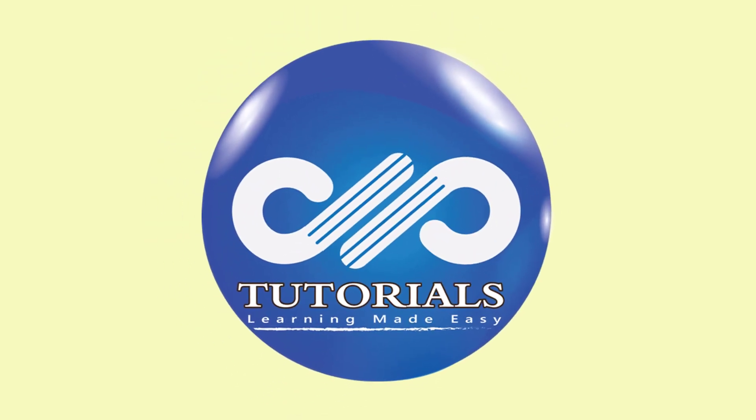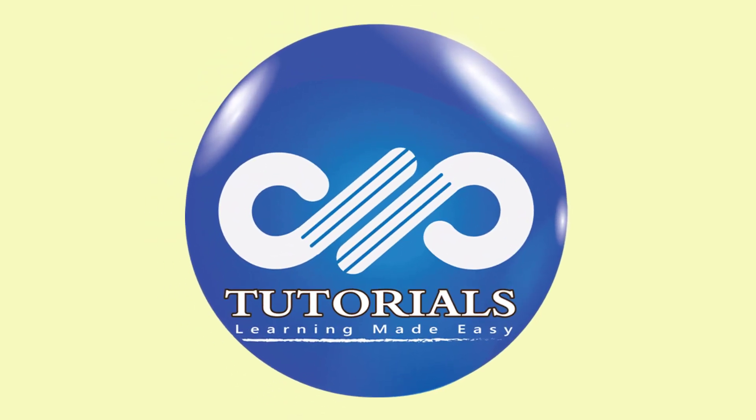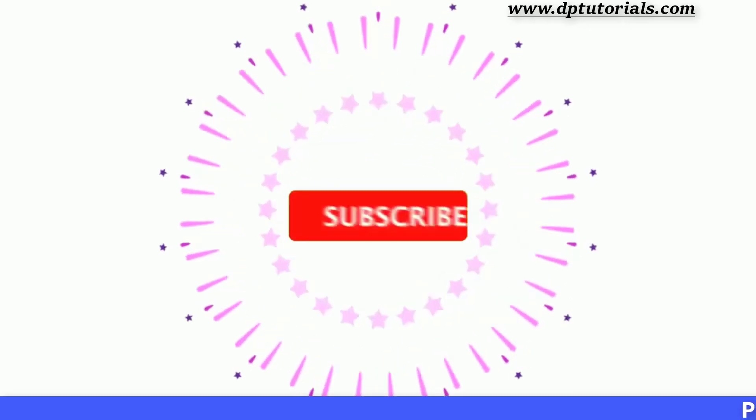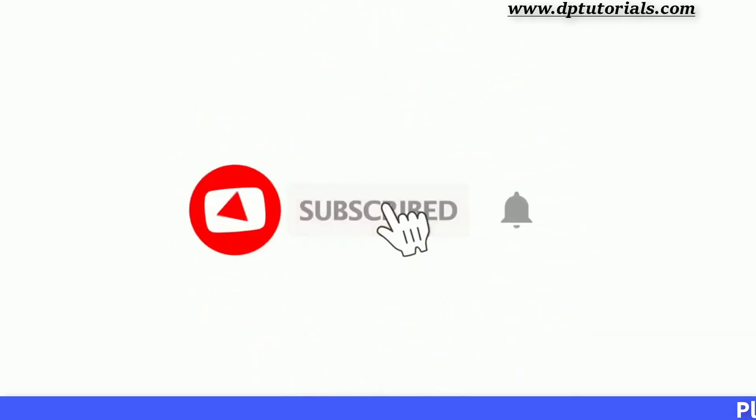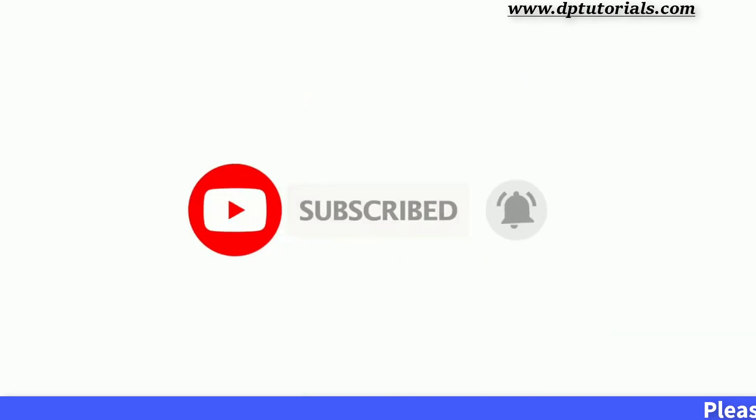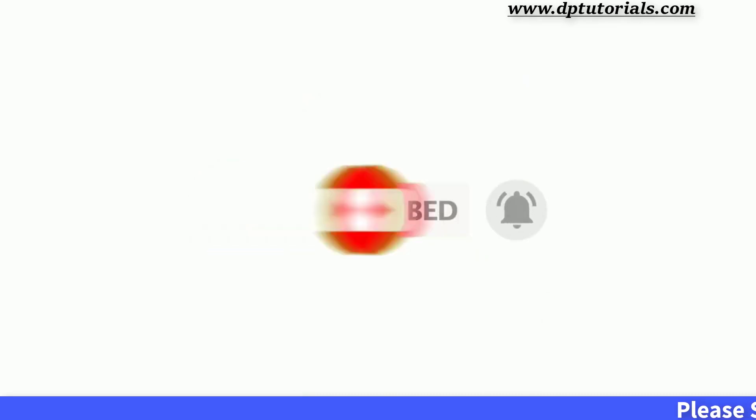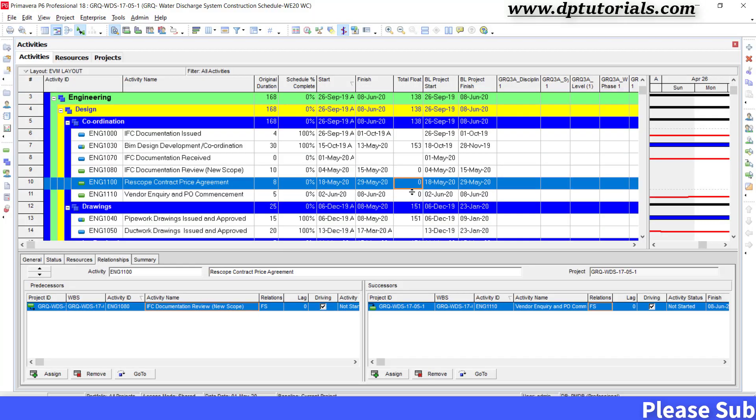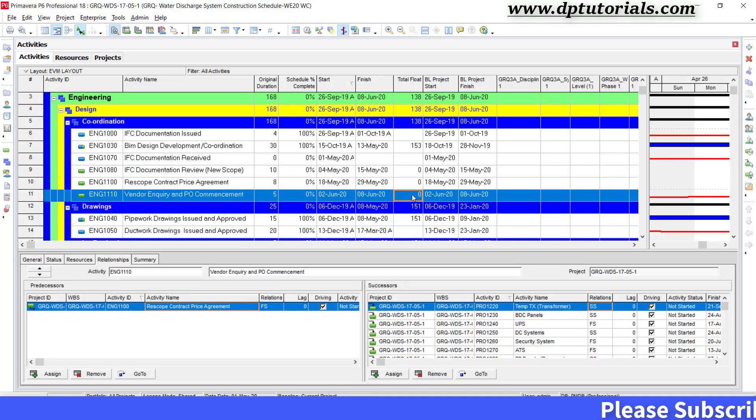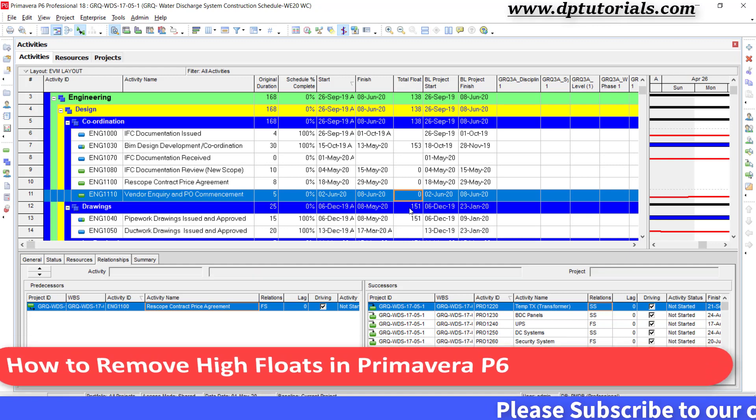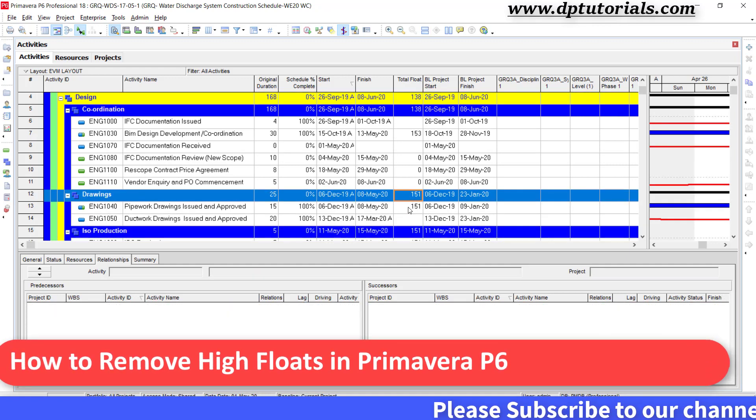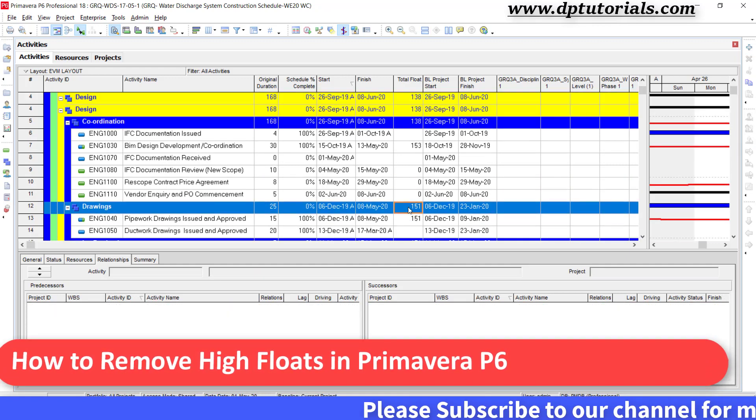Hello friends, welcome to dptutorials. Please subscribe to this channel and click on the bell icon for notifications. In this tutorial, let us learn how to remove high floats in Primavera P6.